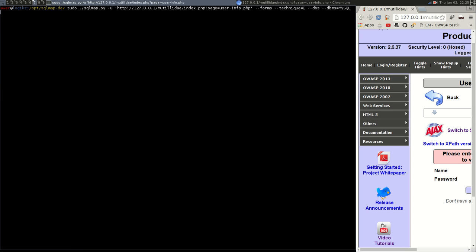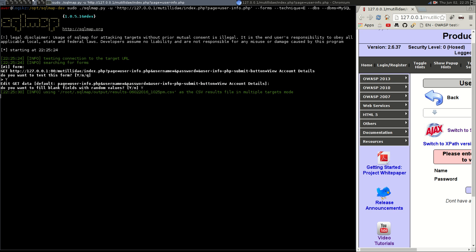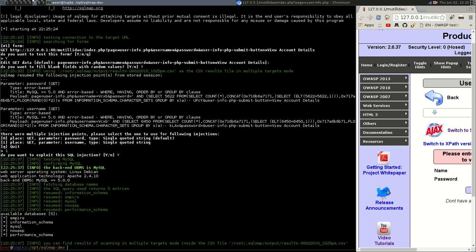So let's do the same thing again. Do you want to test this form? Yes. Do you want to change values? No. Do you want to fill in the blanks? Yes. Let's try and let's do it with one and see if we get the same results. Do you want to exploit it? Yes, we do and the same thing again.